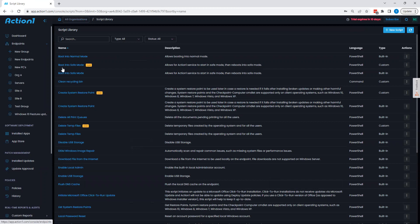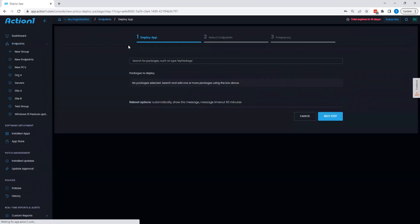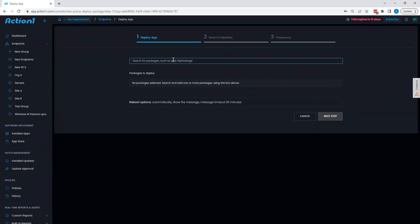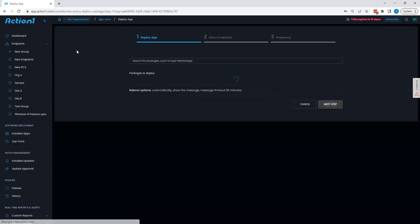Going back to our endpoint section, you can also take a look at the ability to deploy applications here. I can simply search for an app if I'd like. That being said, I personally find that it's easier to go to the app store and choose the apps that are here.